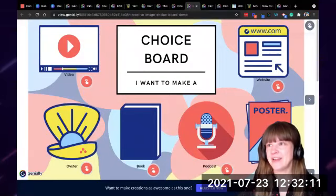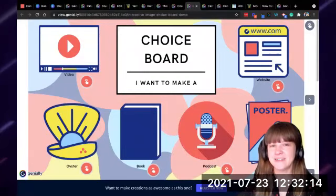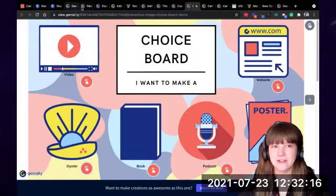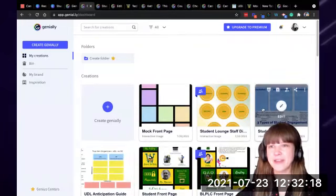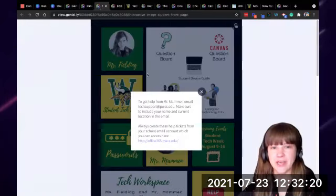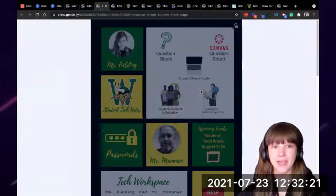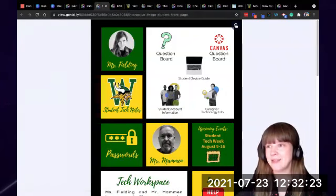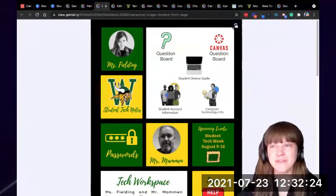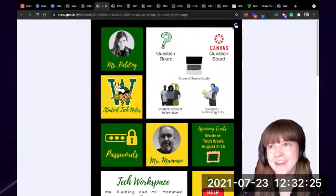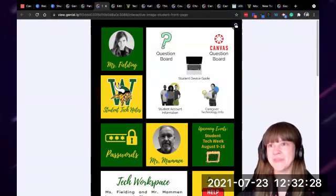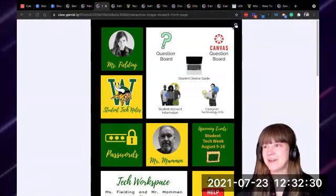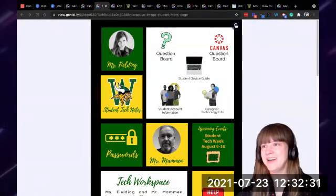Any other questions? Hopefully that gives you some ideas of how to use Genially, especially to make a Canvas front page. I'd love it if you would share with me the front pages you make. I hope this was helpful to you.